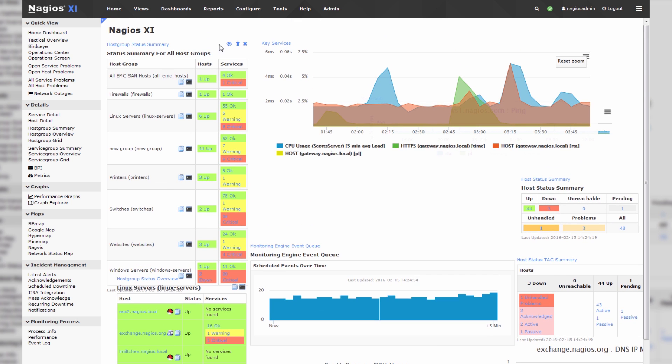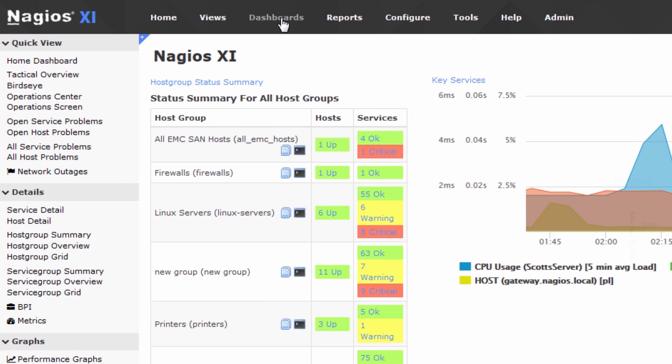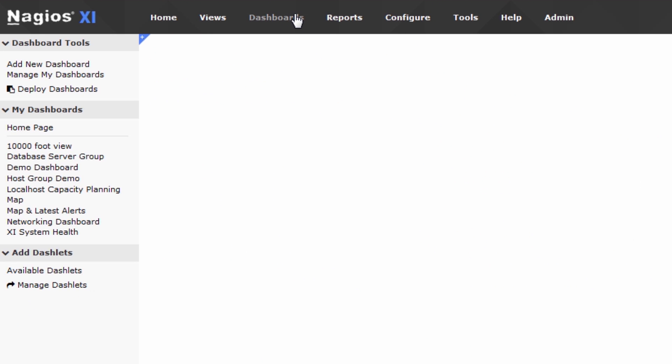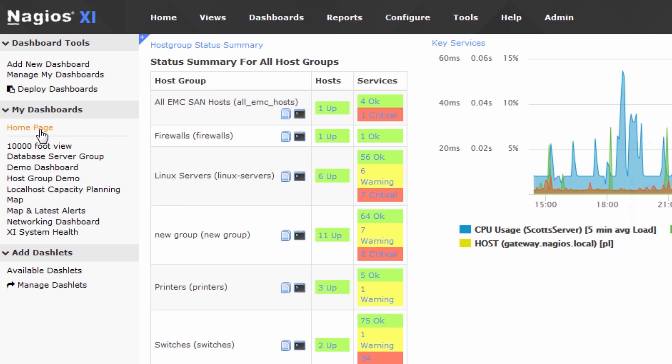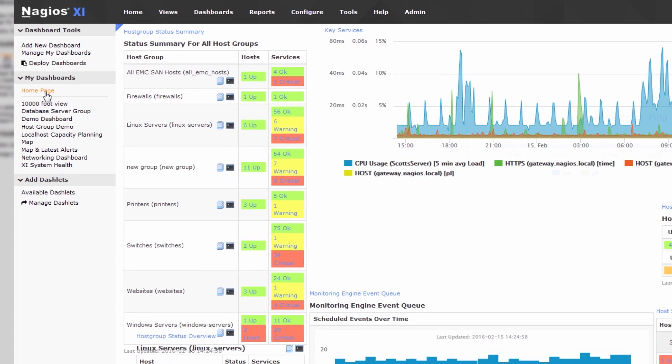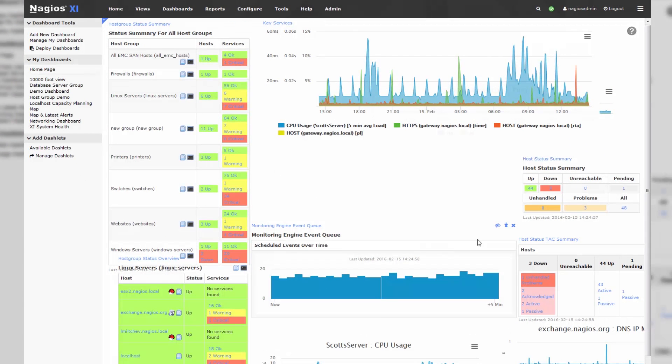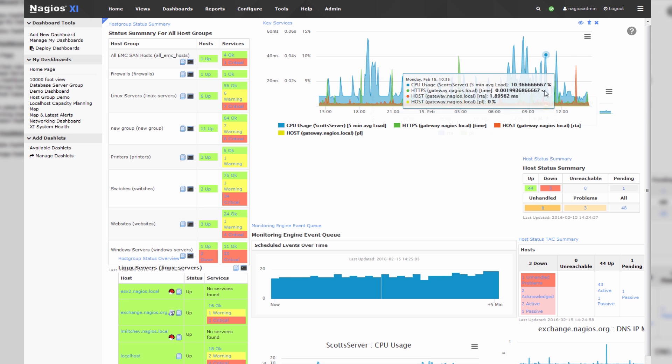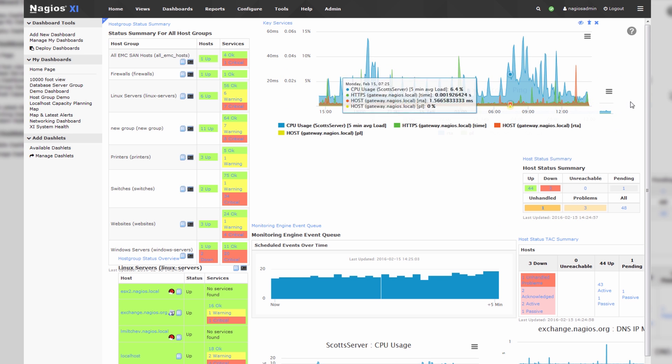We can navigate to the dashboards tab up here in Nagios XI to customize this home dashboard. In this home dashboard, we notice that there's actually a dashlet hiding behind this larger dashlet, and we kind of want to correct that.